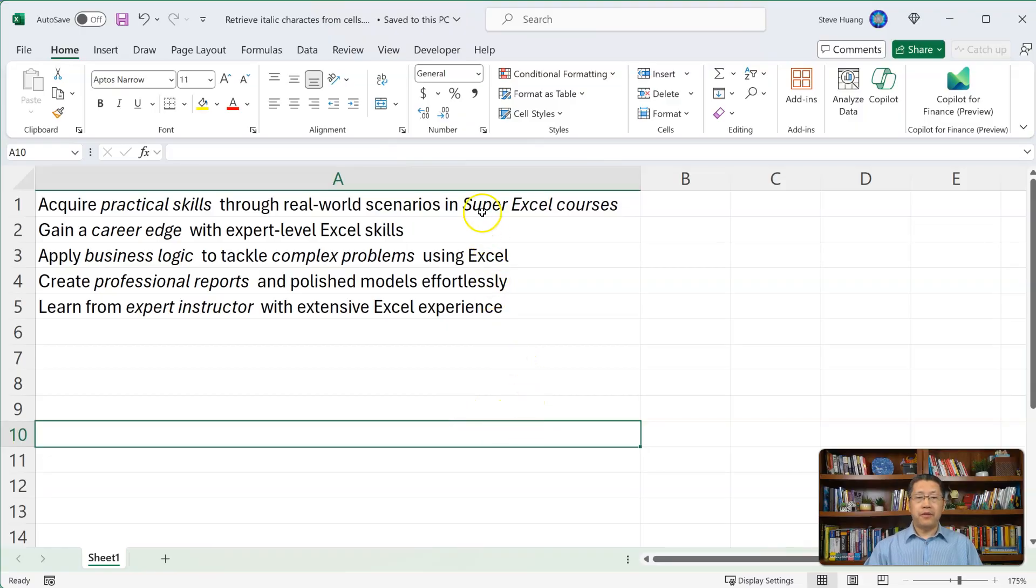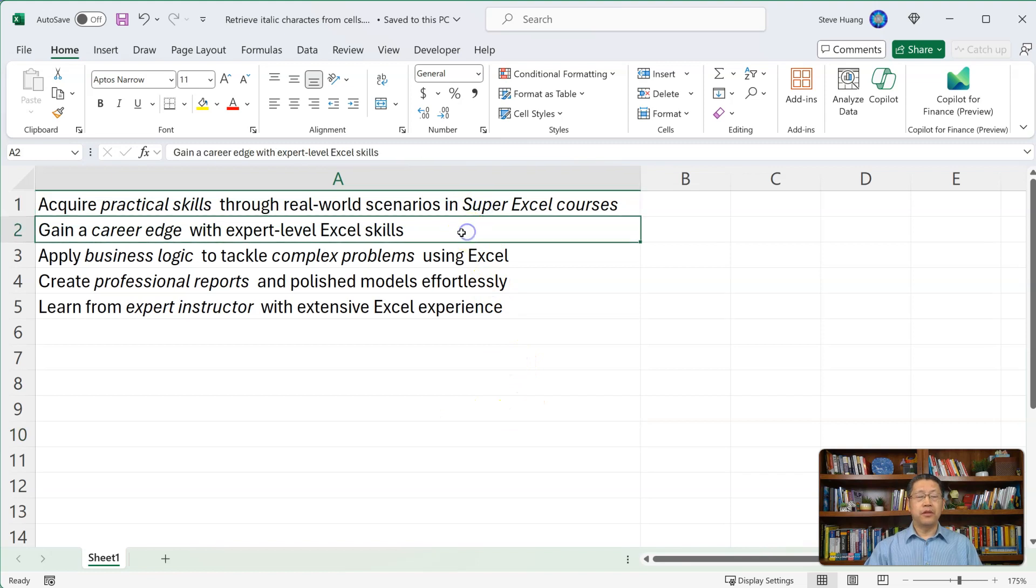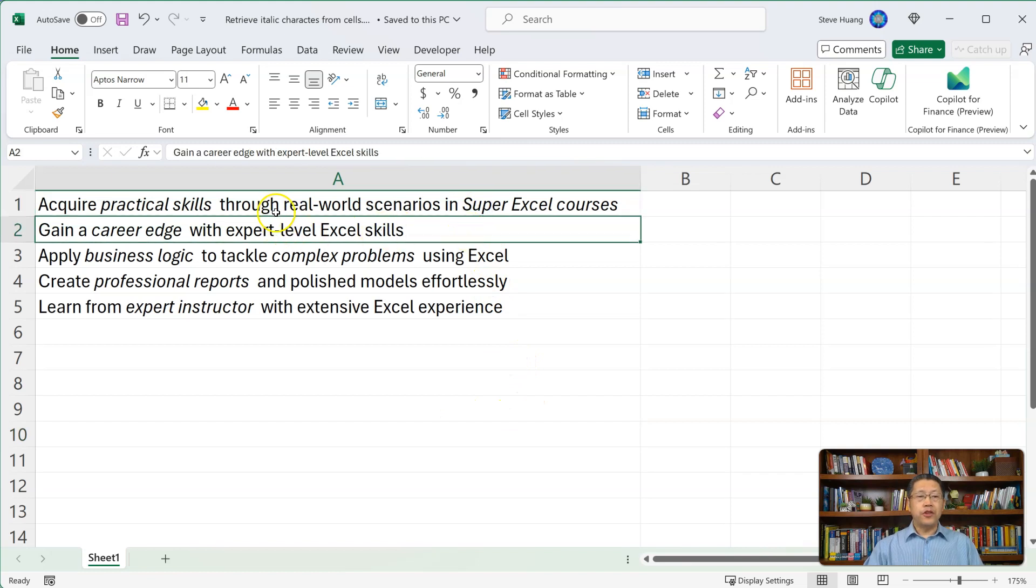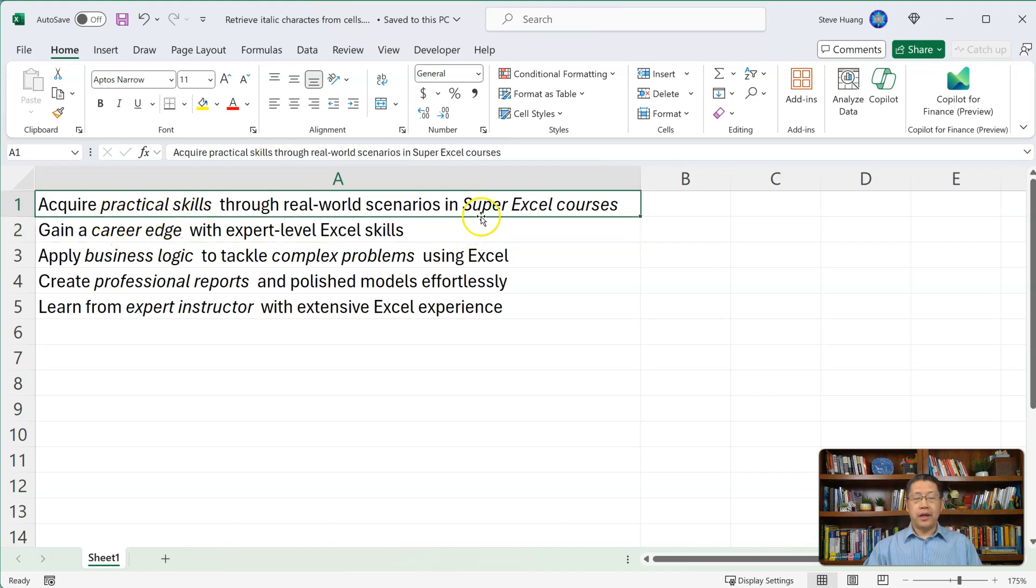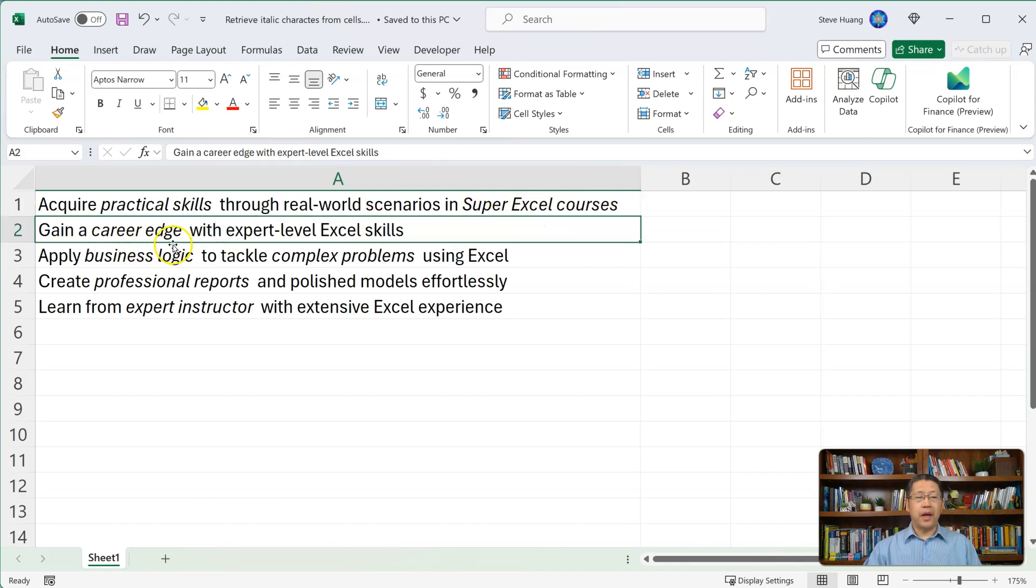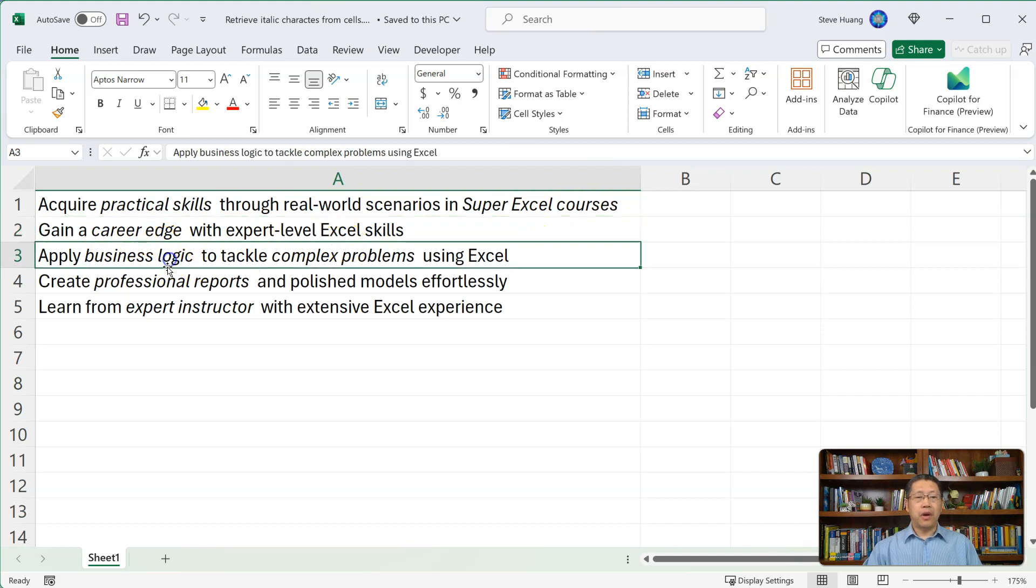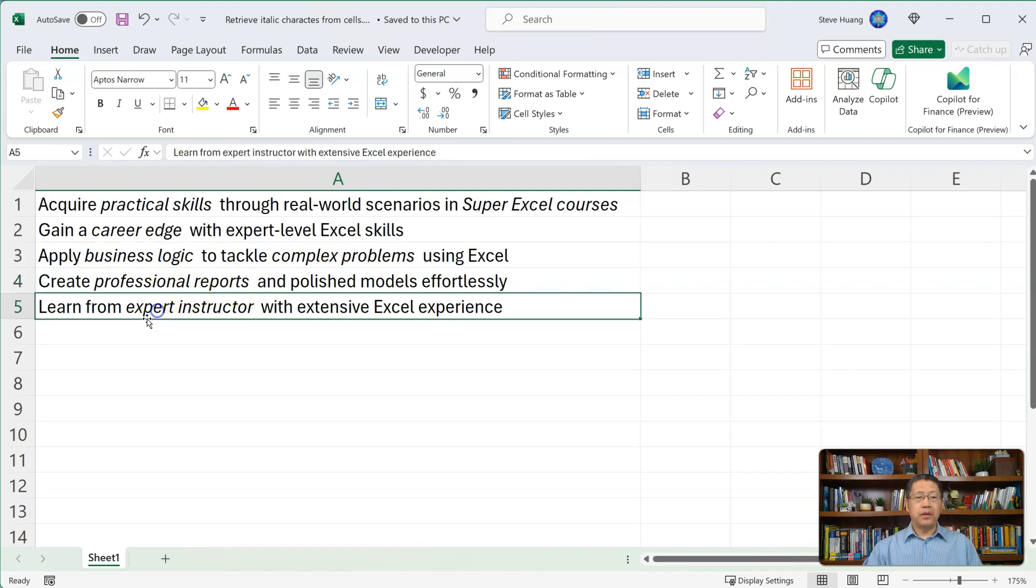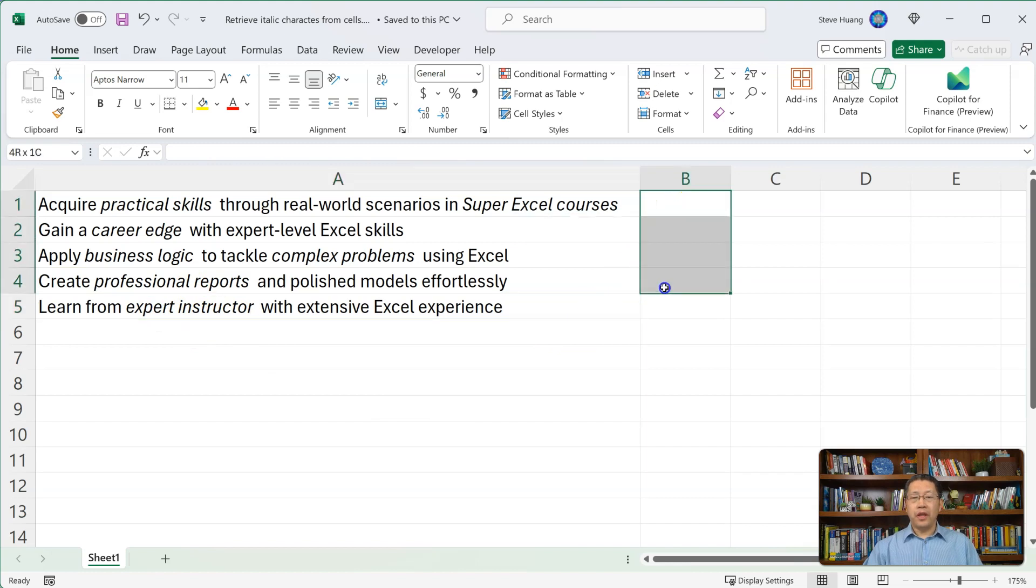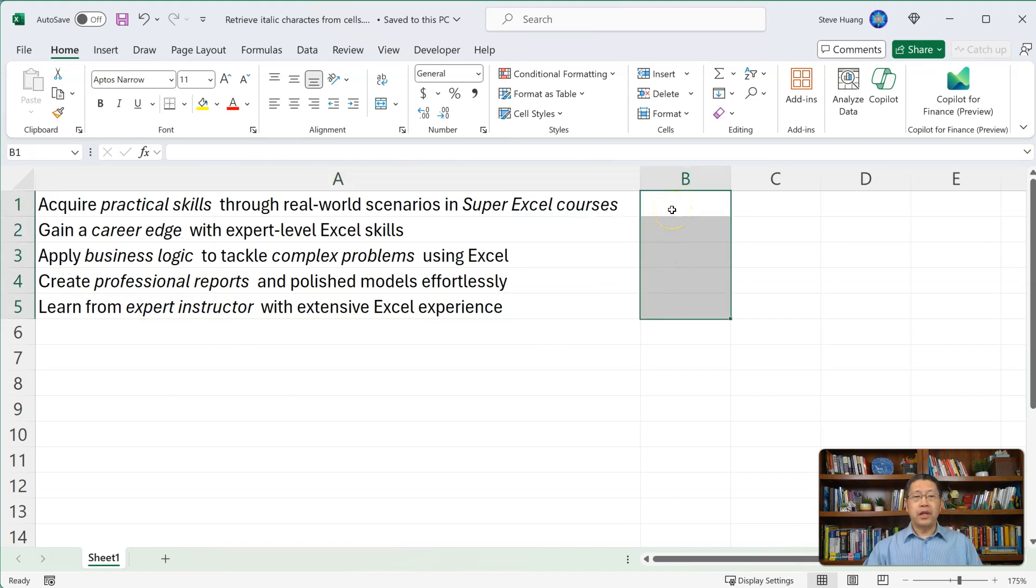Here, we have five cells with some sentences. Each sentence will have some characters in italic font. Like in cell A1, we have practical skills, and super Excel courses are in italic. And here, we have the career edge in italic. Here, we have business logic, complex problems, professional reports, and expert instructor. We wish to write a formula over here on the side, and the formula will return to us only the italic characters.